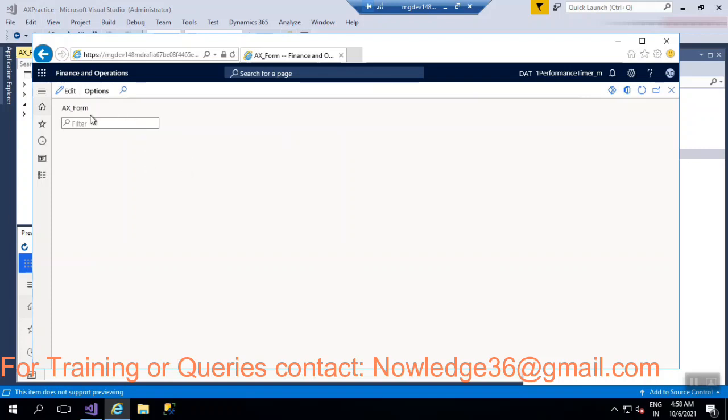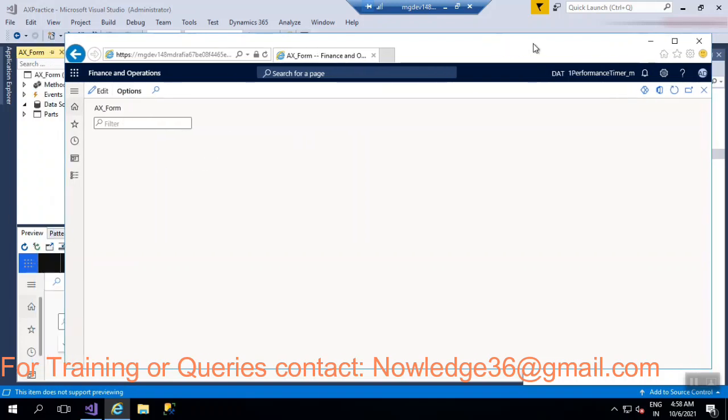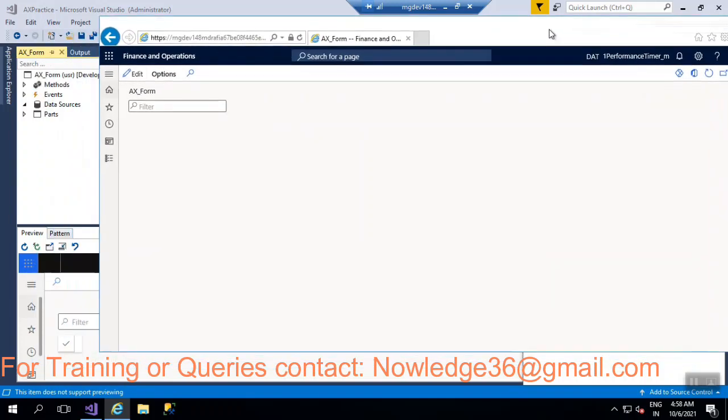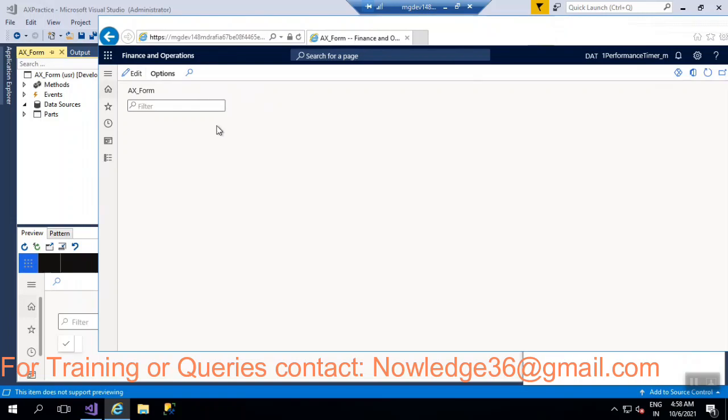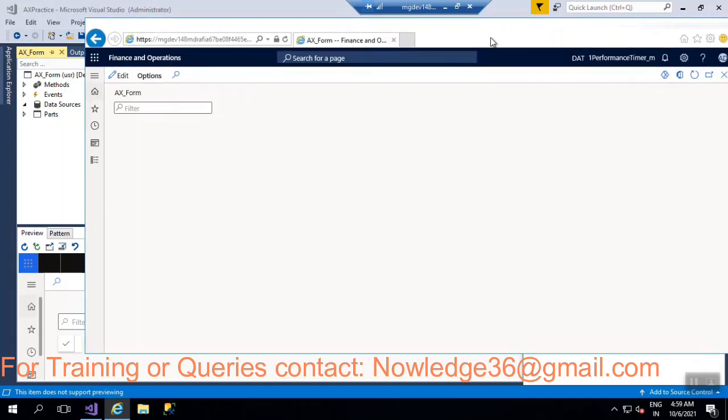So in this way that you can just use your form, I mean you can just use X++ code to open a form. All right then, if you like the video just hit the like button and please subscribe it.